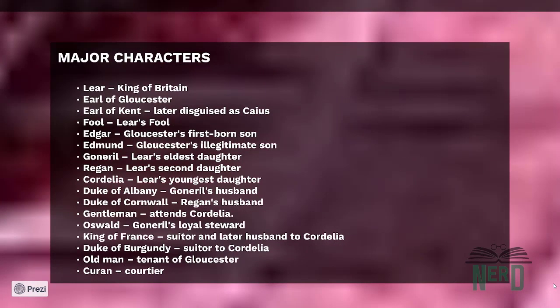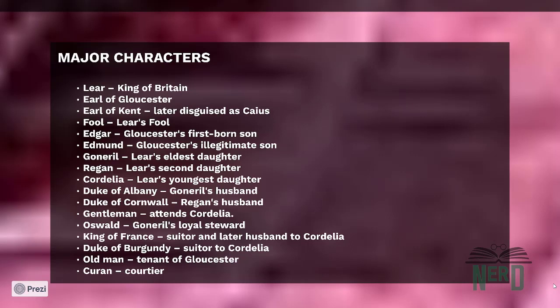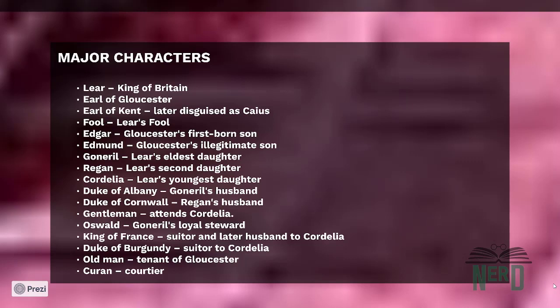Major characters of the play: Lear, the King of Britain; Earl of Gloucester; Earl of Kent, later disguised as Caius; the Fool, Lear's fool; Edgar, Gloucester's firstborn son; Edmund, Gloucester's illegitimate son; Goneril, Lear's eldest daughter; Regan, Lear's second daughter; Cordelia, Lear's youngest daughter; Duke of Albany, Goneril's husband; Duke of Cornwall, Regan's husband; a Gentleman who attends Cordelia; Oswald, Goneril's loyal steward; King of France, suitor and later husband to Cordelia; Duke of Burgundy, suitor to Cordelia; an Old Man, the tenant of Gloucester; and Curran, the courtier.